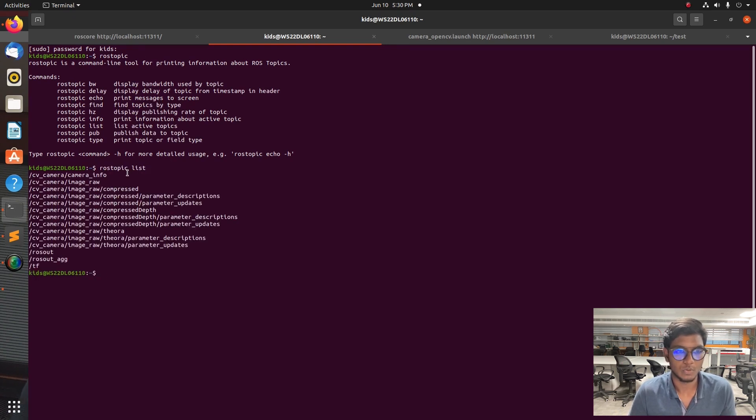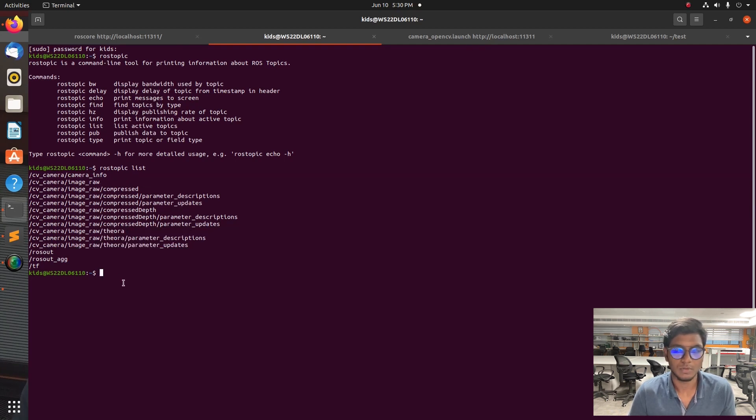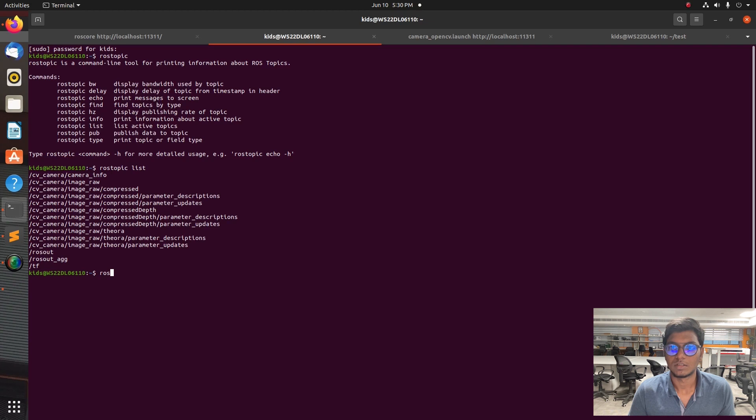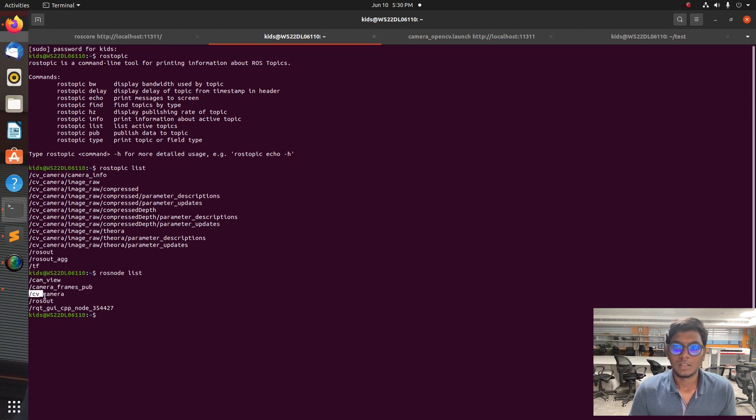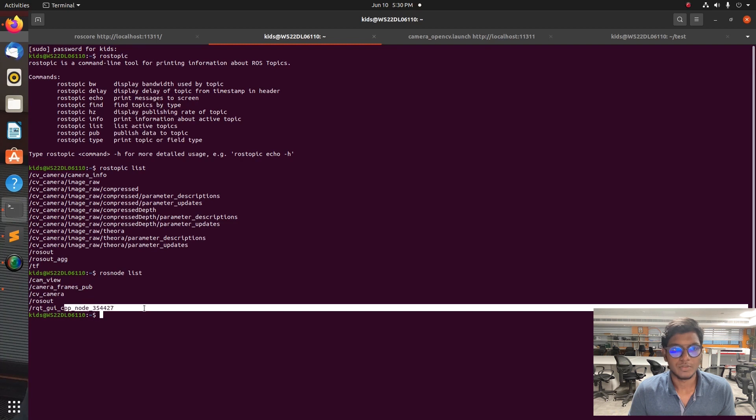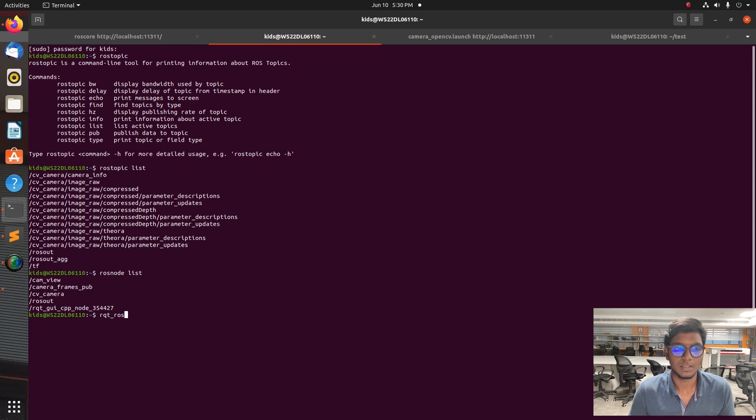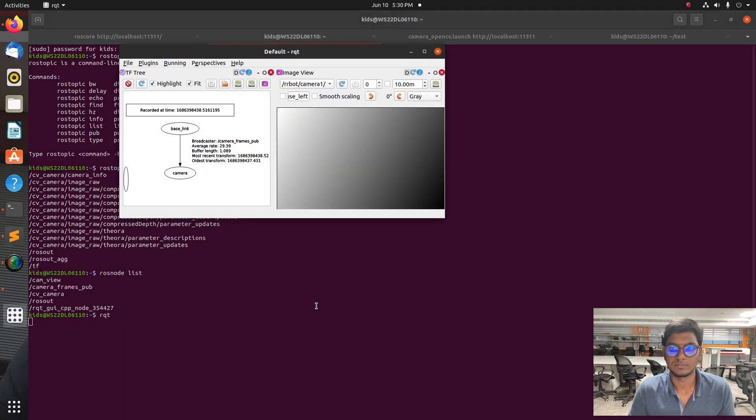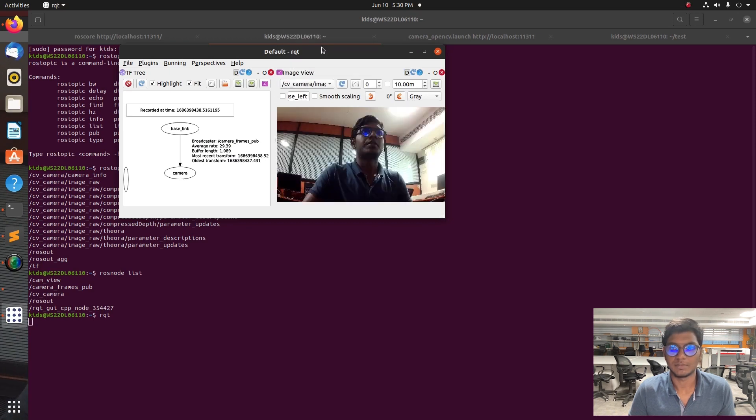For any Python node or CPP node, you need to source your workspace before launching a node or any other packages. Type rosrun opencv.py, it will launch the OpenCV node. Before that when you source, write source devel setup.bash into your workspace. After sourcing, launch the OpenCV command.